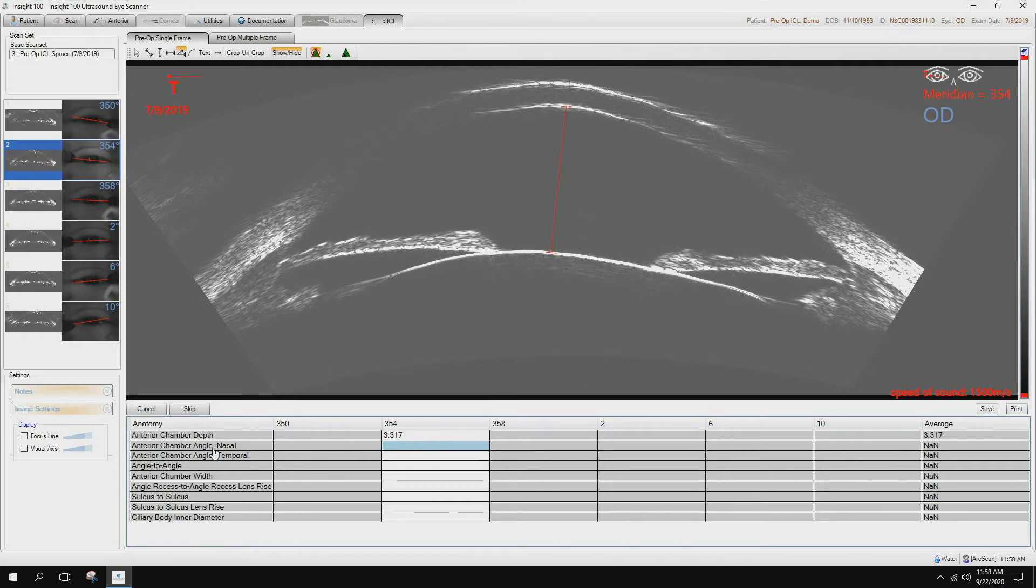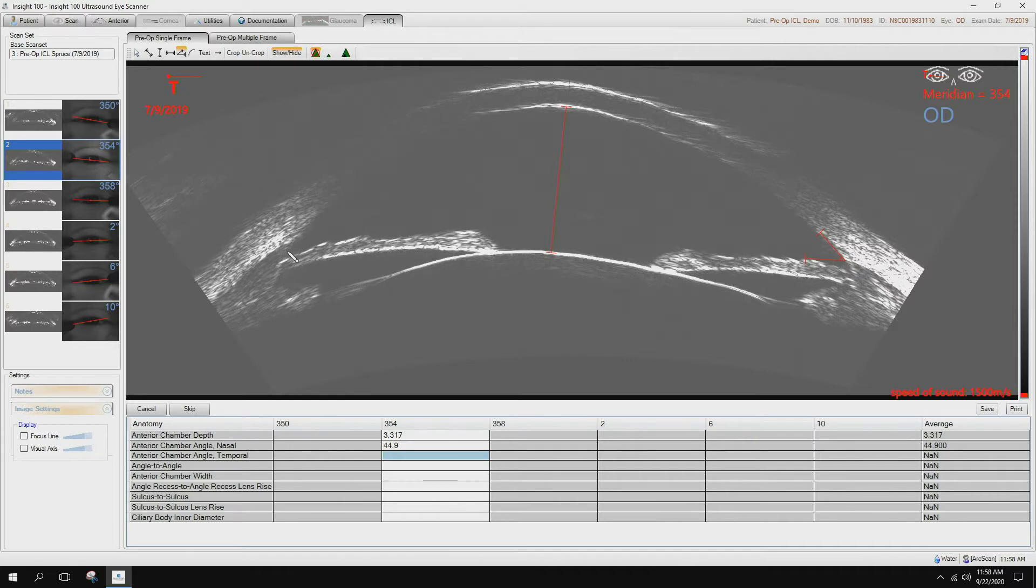Anterior chamber angle nasal, again this is temporal on this side, so we start here. Scleral spur. Go to temporal, scleral spur.